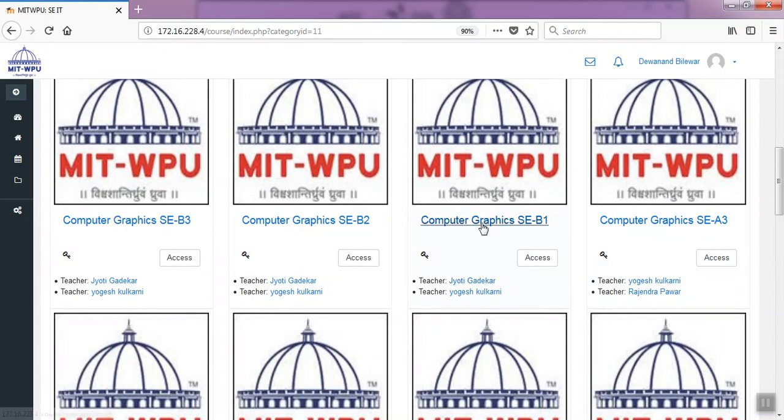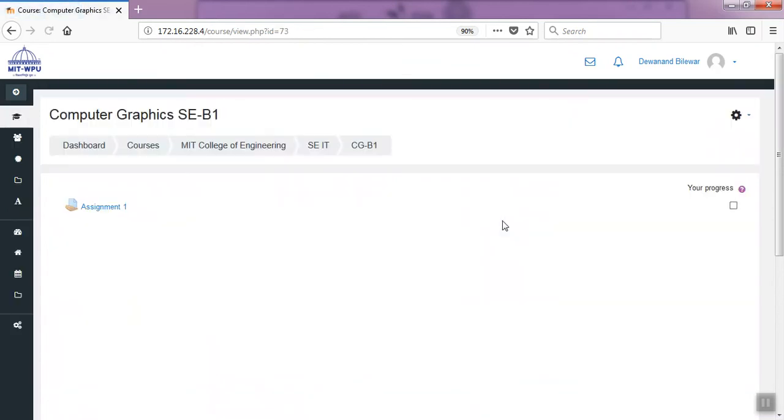SAIT Computer Graphics SEB1. I want to see the enrollment key for this. Click the course.